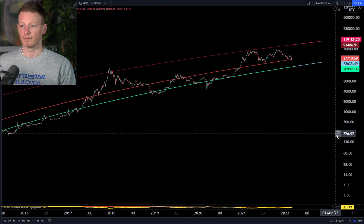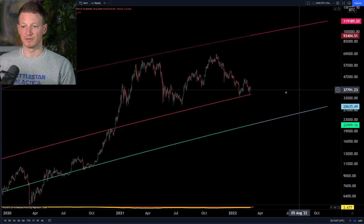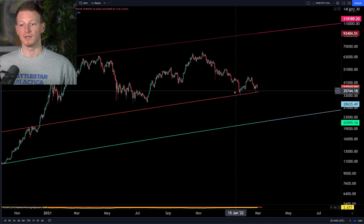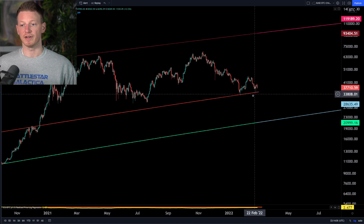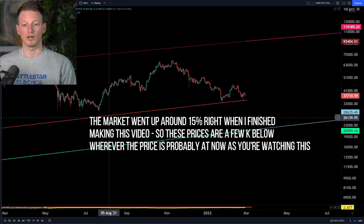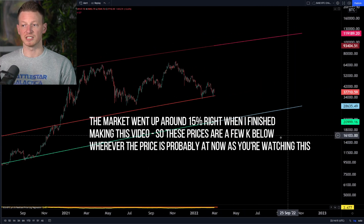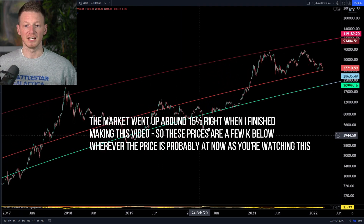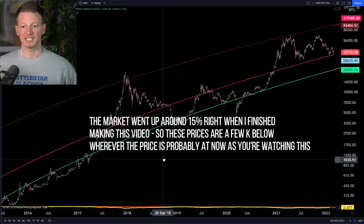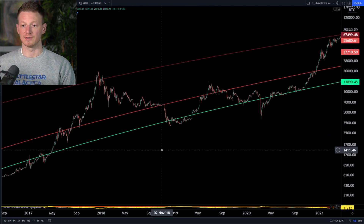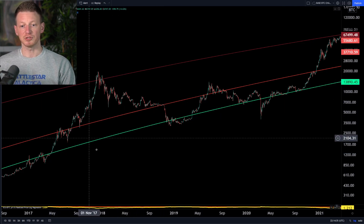Right now, where are we at? We are sitting right above — and I do mean right above — this line. We came down and just touched this line both in January and then again in February, and bounced off of it. This is the simple log regression band for Bitcoin, taking all the price data. You'll notice the price has actually interacted with this line almost as an imaginary support level in the past, during both downtrends and uptrends in the market cycle.